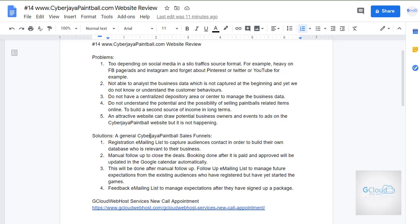With the current website they have, the second problem is they are not able to analyze business data because it's not captured in the first place and we do not understand the customer behaviors. With business data, we are able to analyze and understand customer behavior — without that, it is super difficult to understand that part of the business.